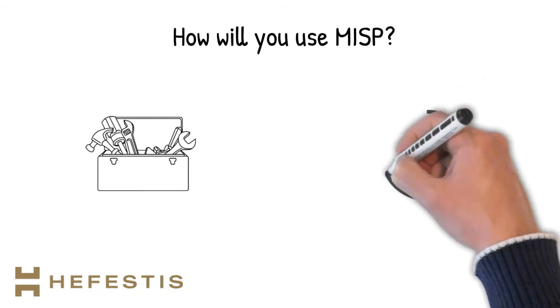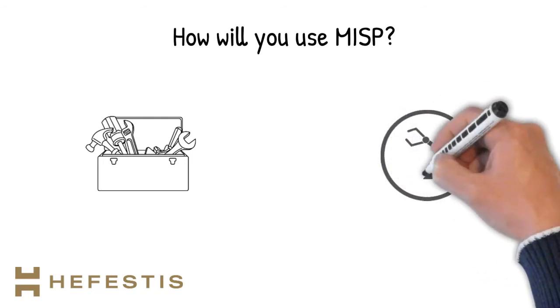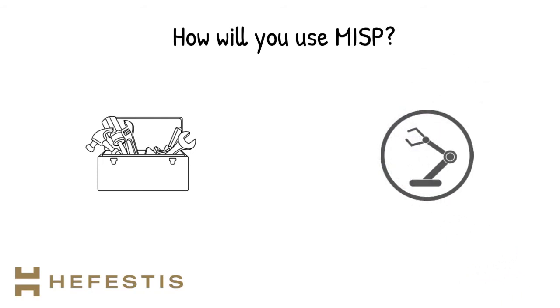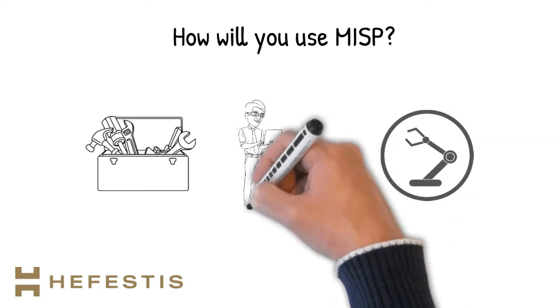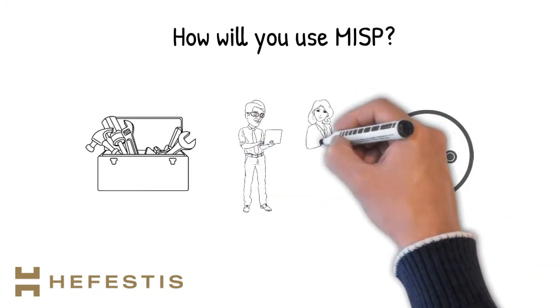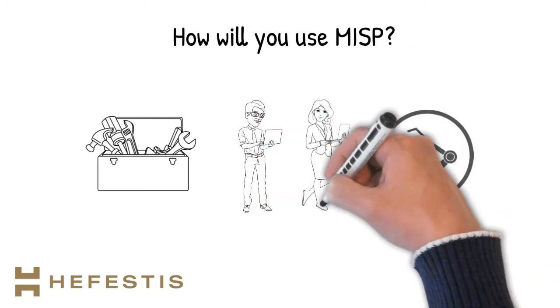Either a fully functioning automated tool to bolster your defenses, or a personal tool used by your security team to speed up investigations, or somewhere in between.